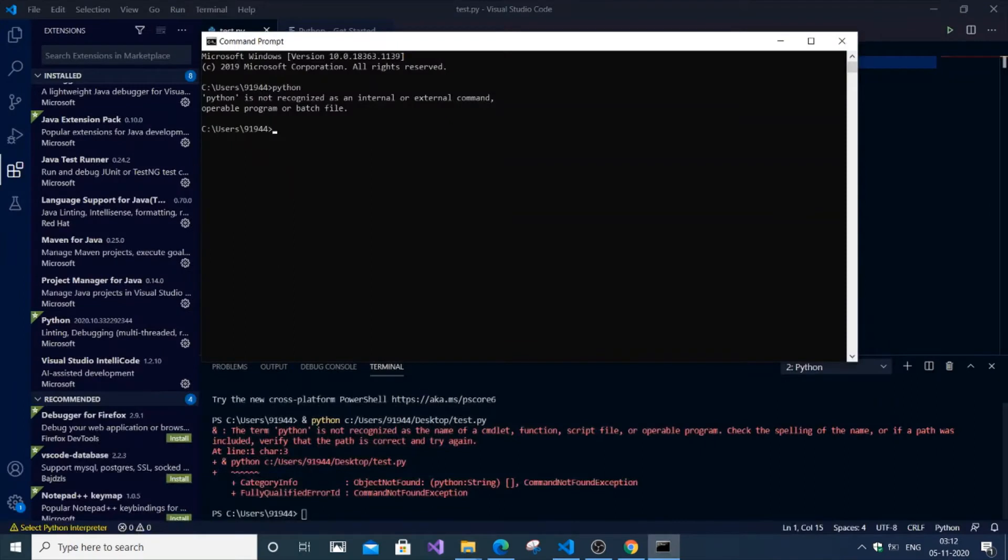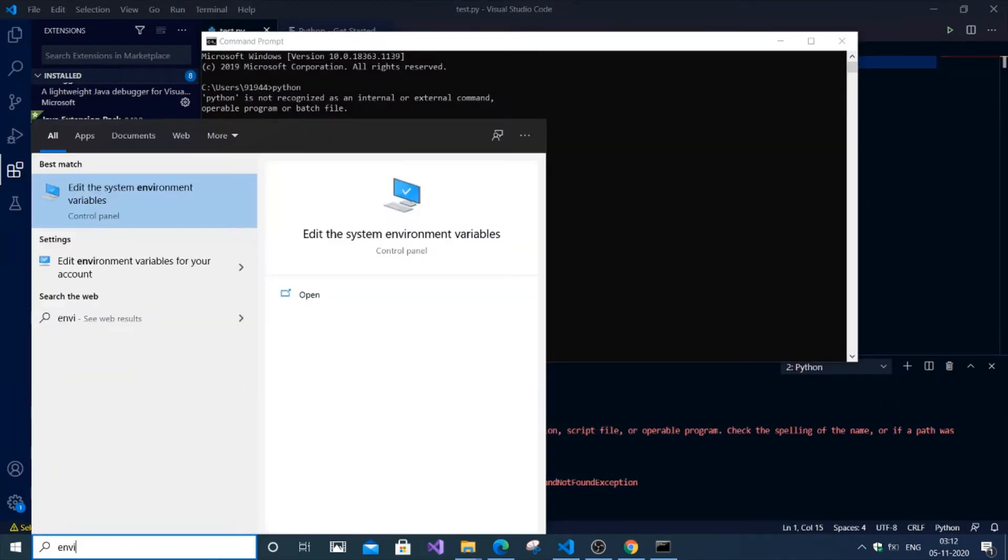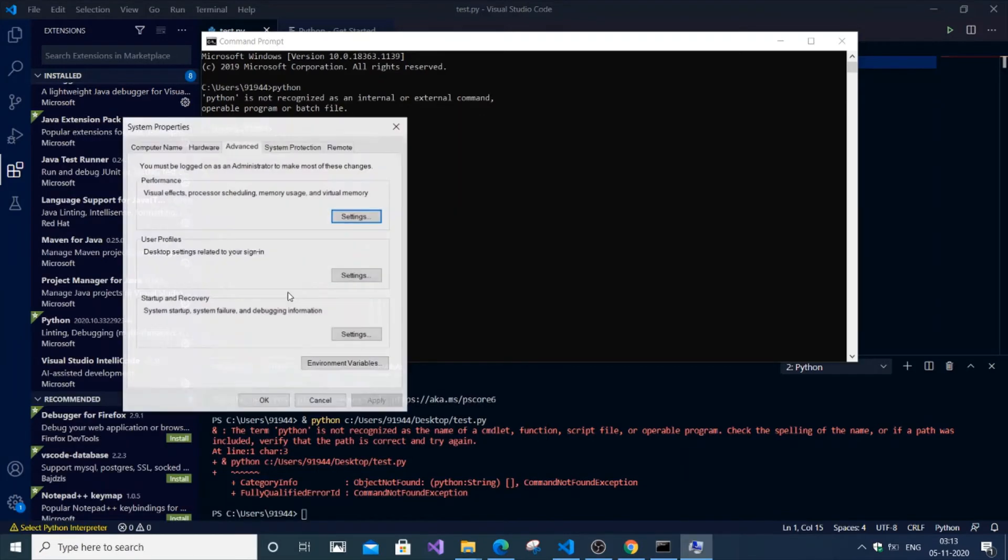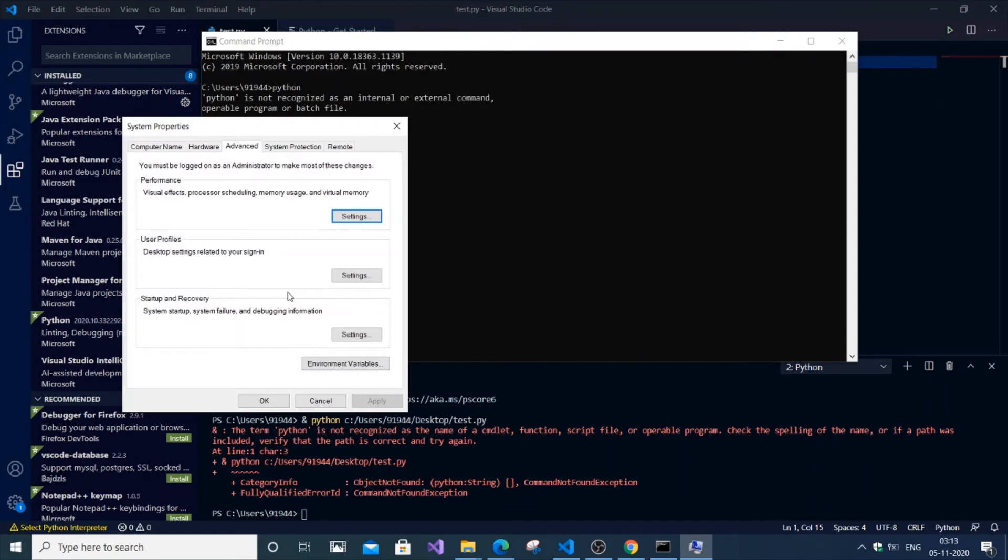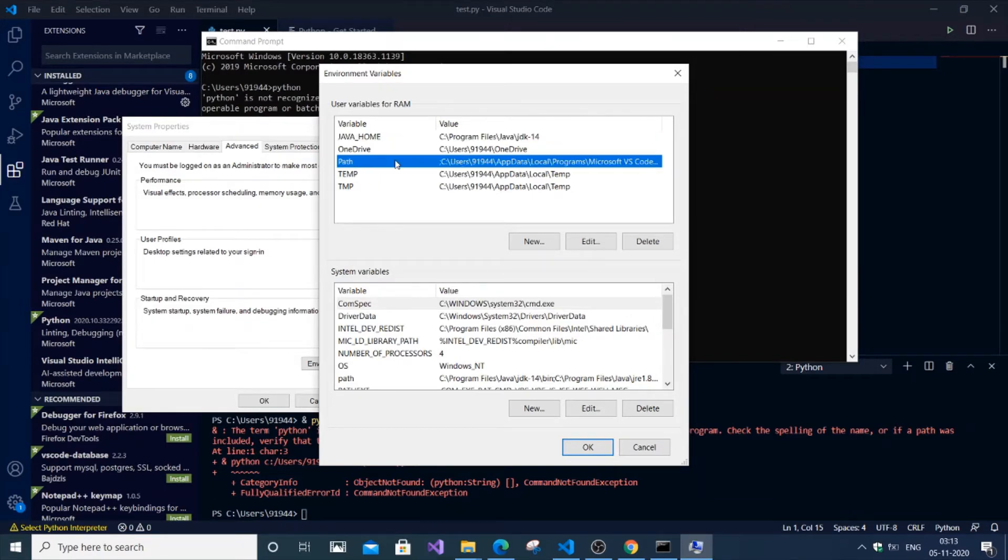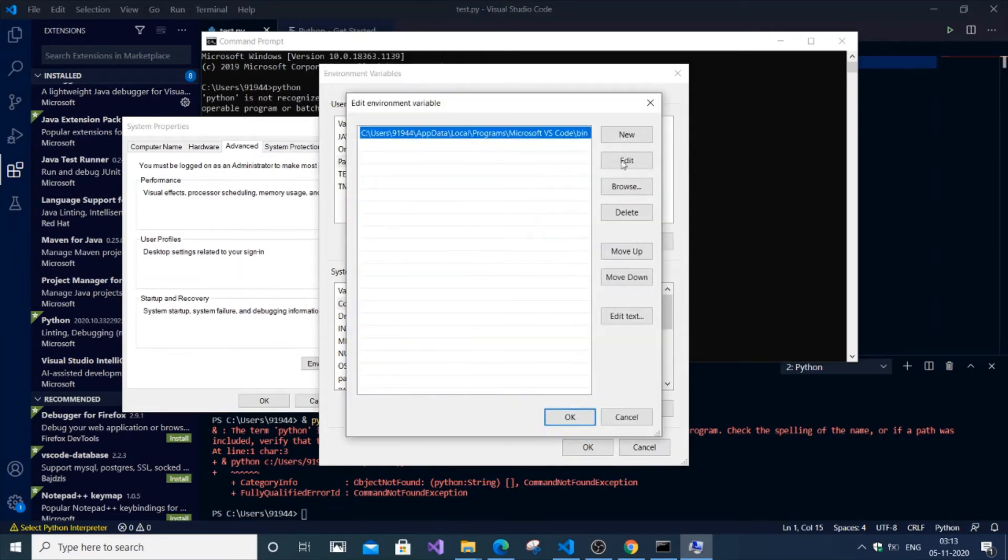Now go and search for 'environment variables'. You'll get the 'Edit the system environment variables' option. Click to open it, then press 'Environment Variables'. You will have an option called 'Path'. Click on Path. If you haven't got this option, create one. Click 'Edit'.